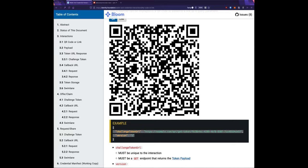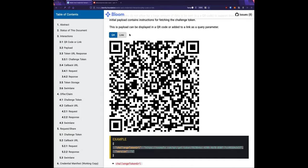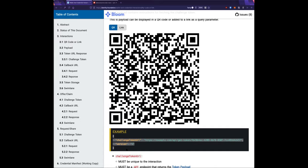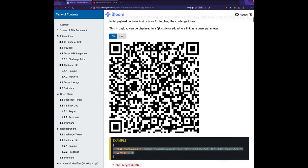QR and link are really just two initiators — you could have initiators that send this payload via NFC or whatever. It's really all about getting the payload from the relying party to the holder's wallet. That makes me wonder if the DIDComm v2 NFC work would have opinions or constraints for this.